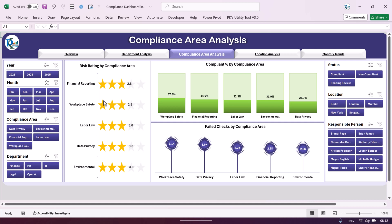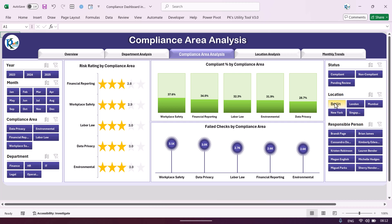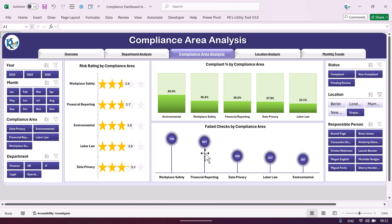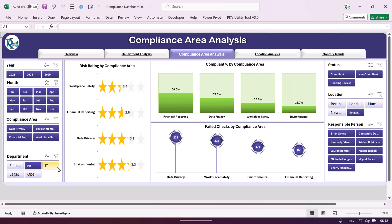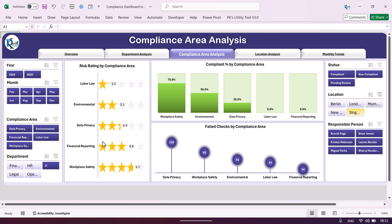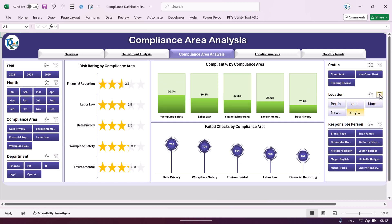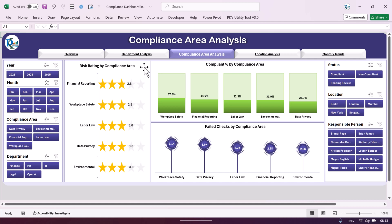On the compliance area analysis page we display the five compliance areas: financial reporting, workplace safety, labor law, data privacy, and environment. We show the star rating chart for risk rating, compliant percentage by compliance area, and failed checks by compliance area. You can select any location or department — for example finance, HR, or IT — and filter by period as well. This dashboard gives you a 360-degree view of your compliance.